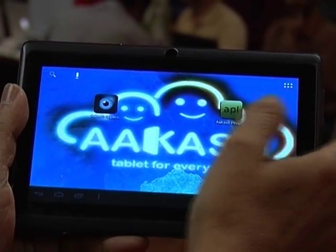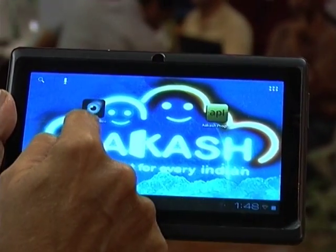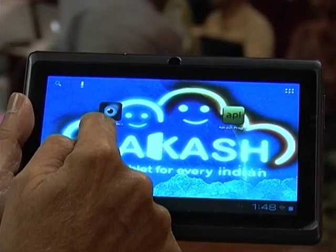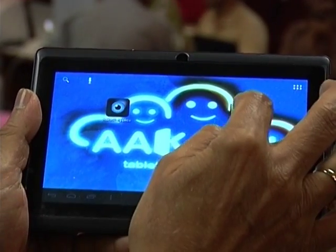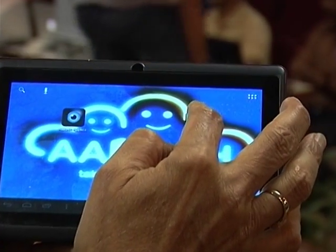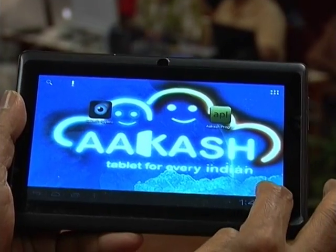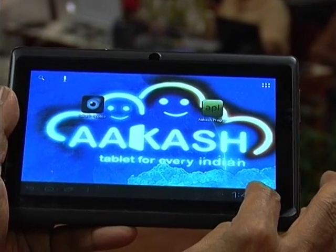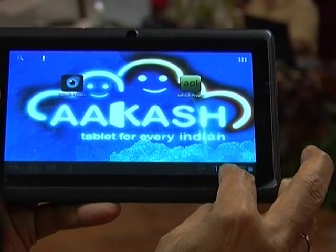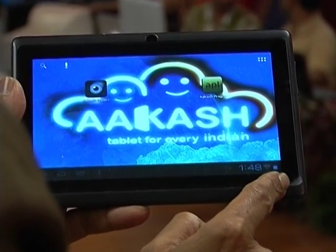Now you will probably see two things here. One thing is called Akash application on the left and Akash programming lab on the right. There is a Wi-Fi point down below.